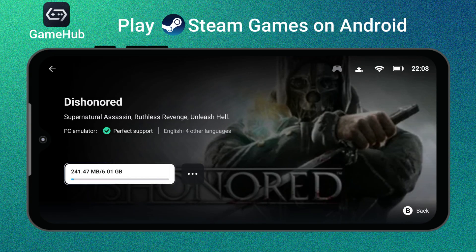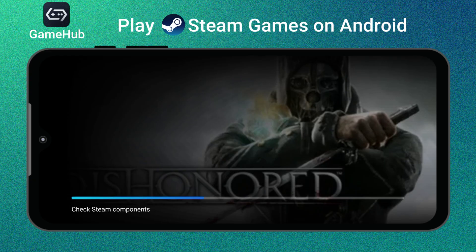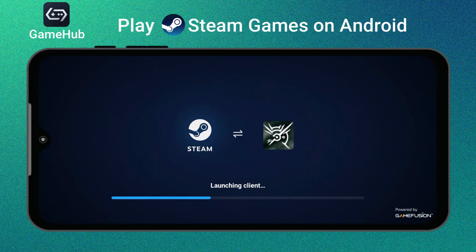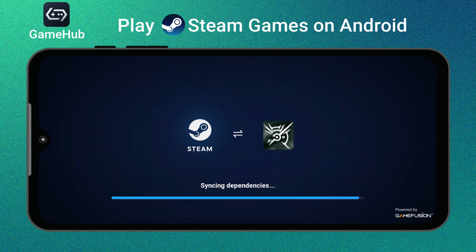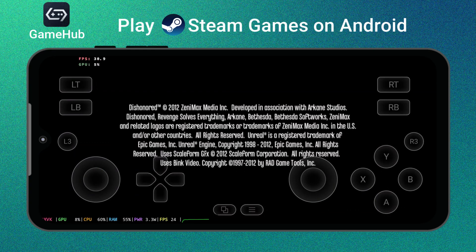GameUp is an Android app that lets you install and run real PC games directly on your mobile device. Unlike cloud gaming platforms such as GeForce Now or Xbox Cloud, GameHub doesn't rely on an internet connection to stream your games. Instead, it uses something called x86 emulation.